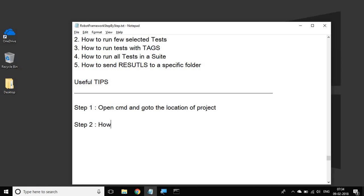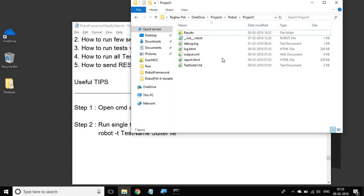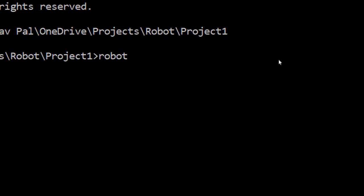Let us see how to run a single test. The syntax is: you type robot, then minus T for test case, then the test name, and then you give the suite name or the suite file. For example, in my case I have a file called test suite dot txt as my test suite file. So in the command line I will say robot minus T and give the test name.